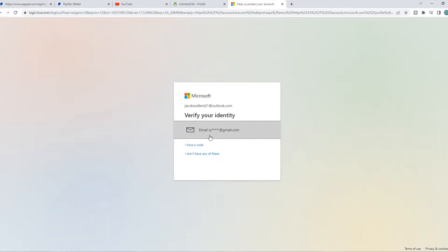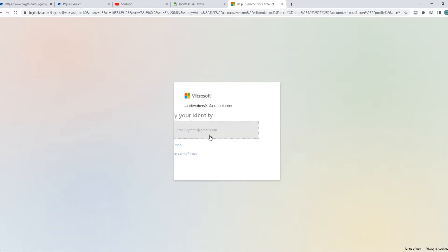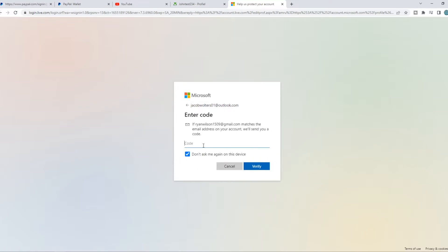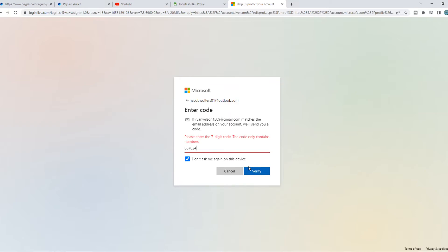And then I need to verify. So I have to type this. Just like that. Okay, now I get a code. It can take a few moments. Yeah, there we go. Verify.